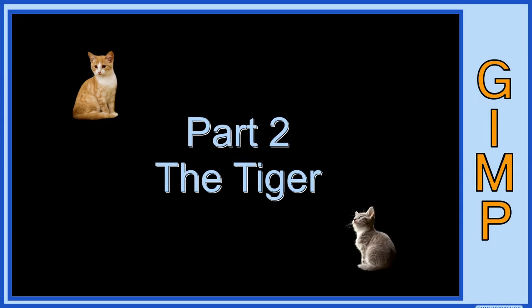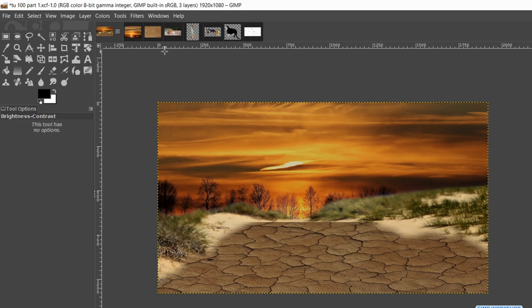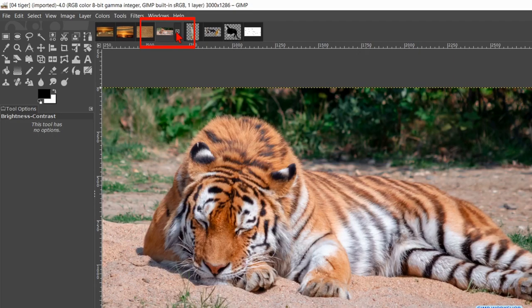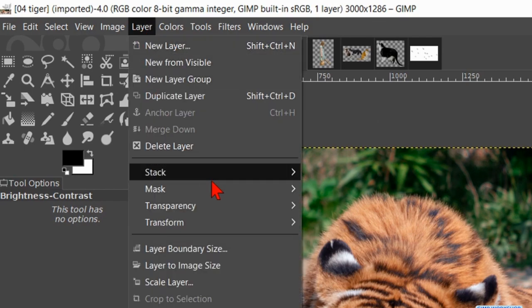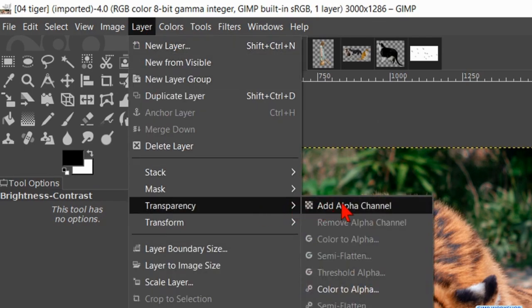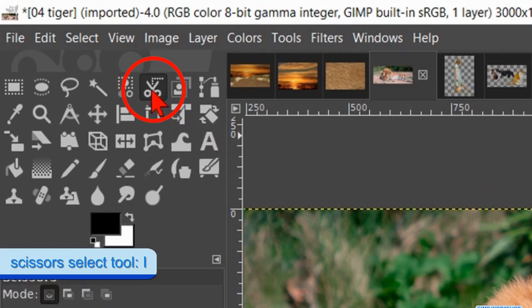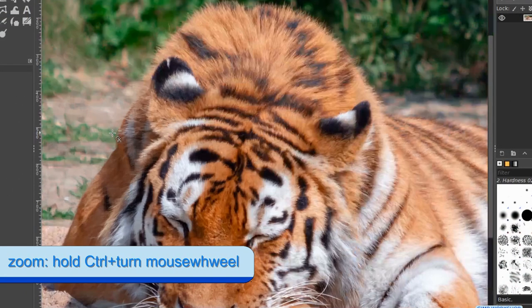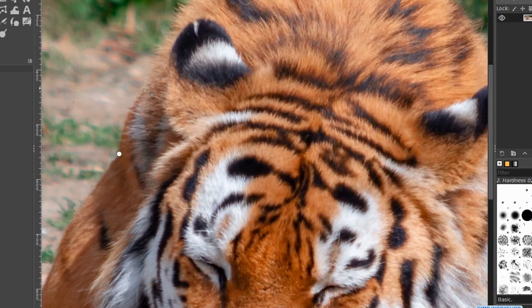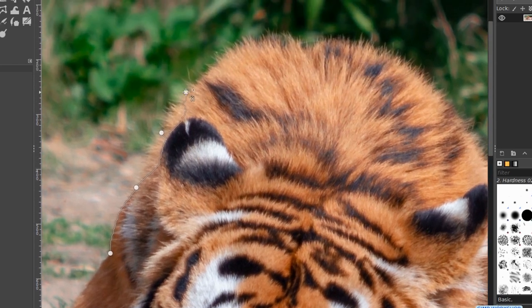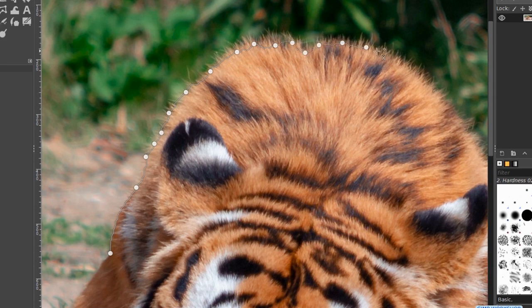Part 2, the tiger. In the next step we will work on the tiger. Click on its thumbnail. Go to Layer, Transparency and hit Add Alpha Channel. Activate the Scissor Select tool in the toolbox. Zoom in and start clicking nodes like so. Use the Space Bar in combination with the mouse to move the image. When the selection is not accurate, we can click on a line and move it, or we can move a node. The selection doesn't need to be perfect; for the sake of the tutorial we will go a bit fast forward.